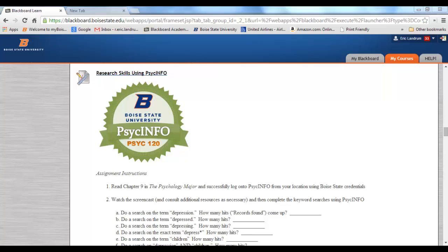This assignment is really all about gaining this very specific yet important skill. When you go on and take Psych321 research methods in our Psych department, that's going to be a skill that you'll definitely need. So we're going to start to practice it here so you can continue to hone that skill in future courses as an undergraduate psychology major.